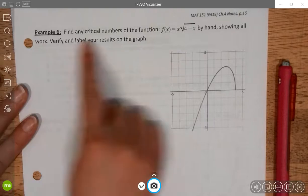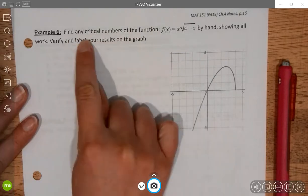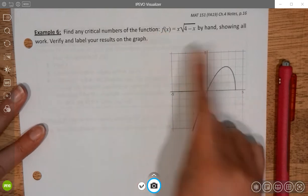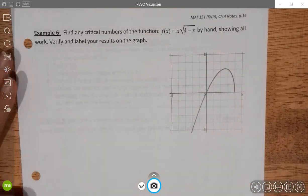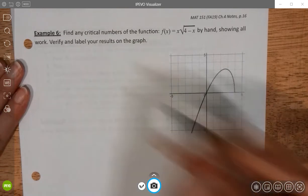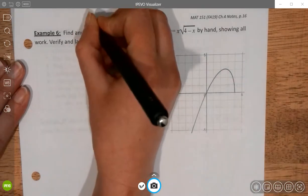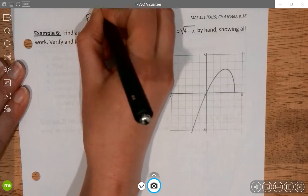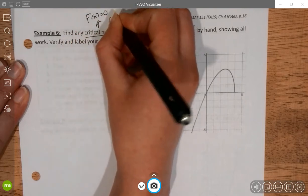In example 6, we want to find any critical numbers for this function by hand showing all work, then verify our results graphically. The first thing we need to do is find the derivative, because the first-order critical values are going to be places where the derivative is equal to zero or where the derivative fails to exist.